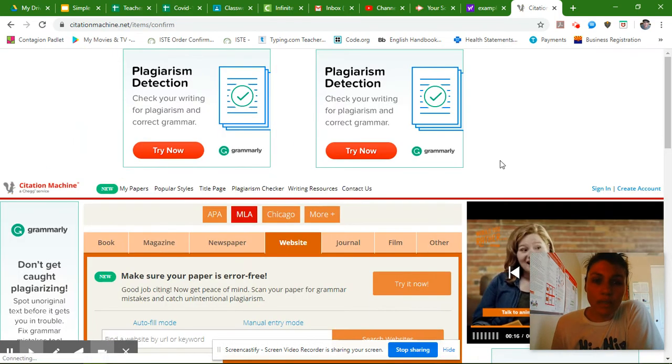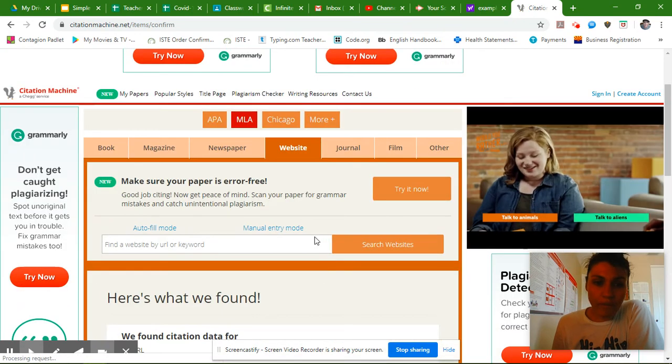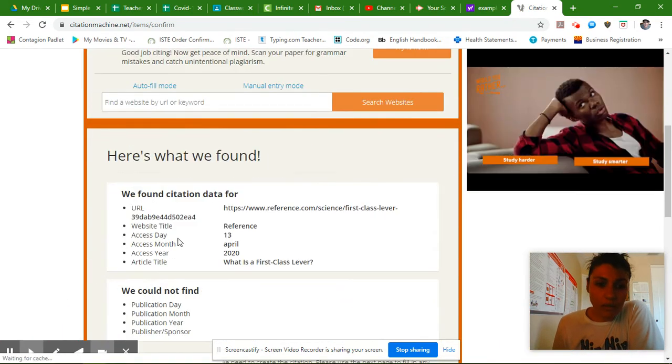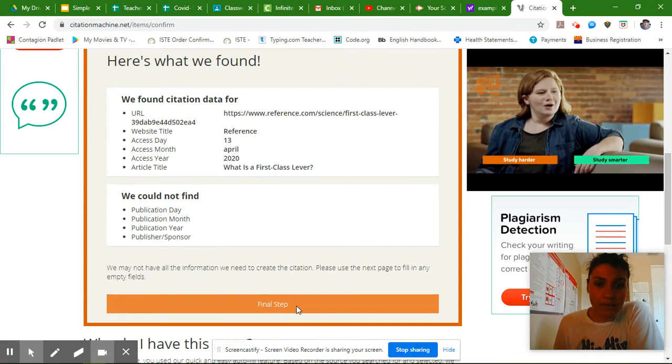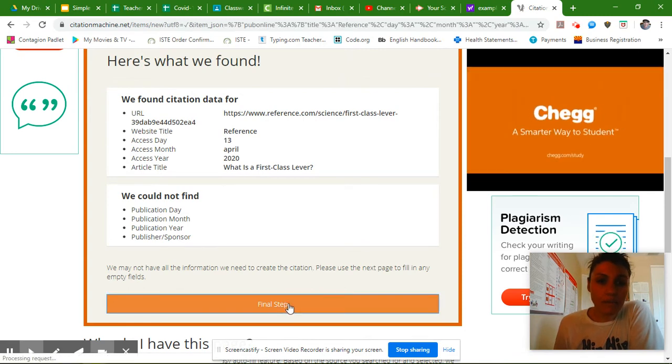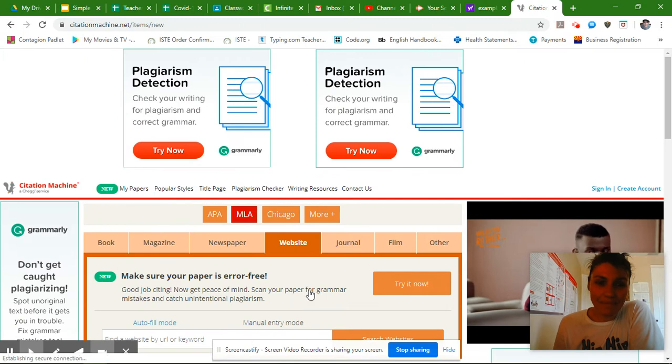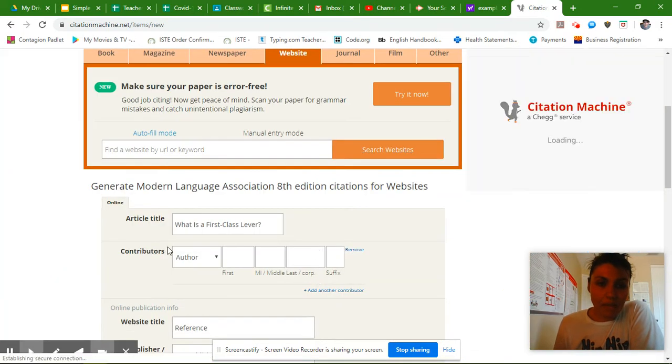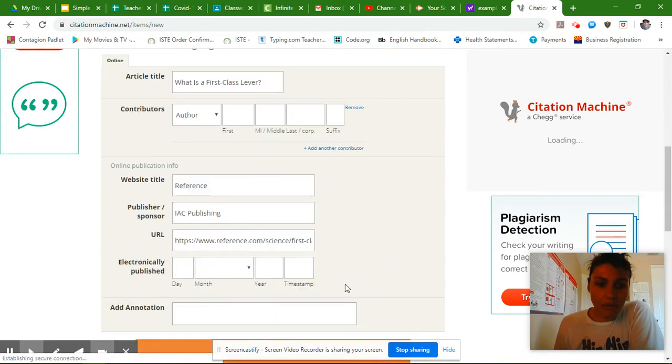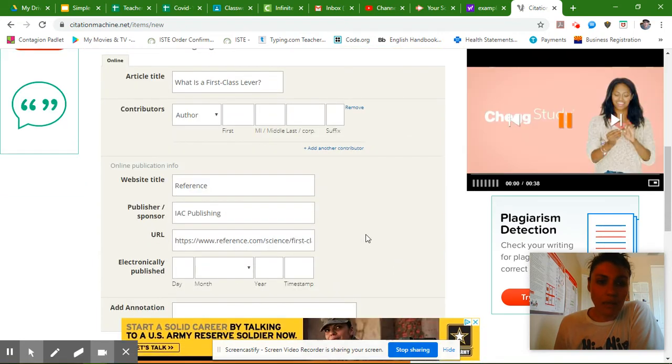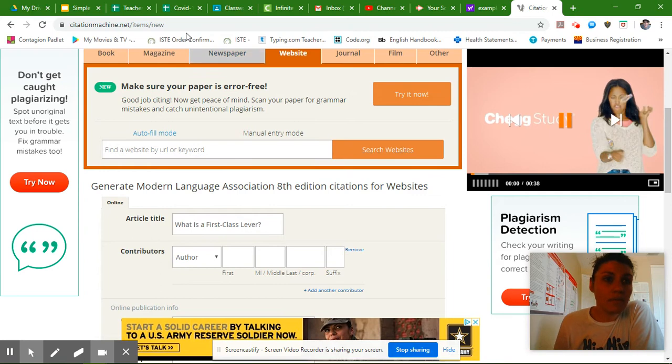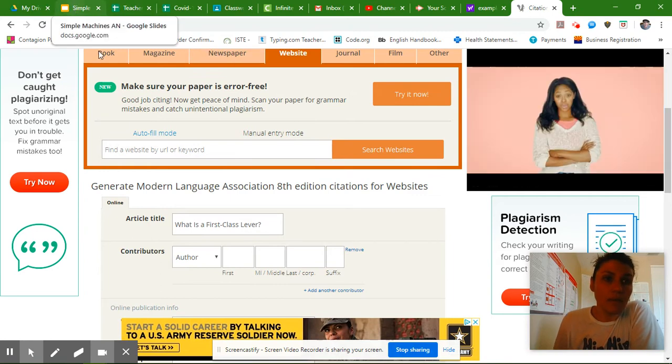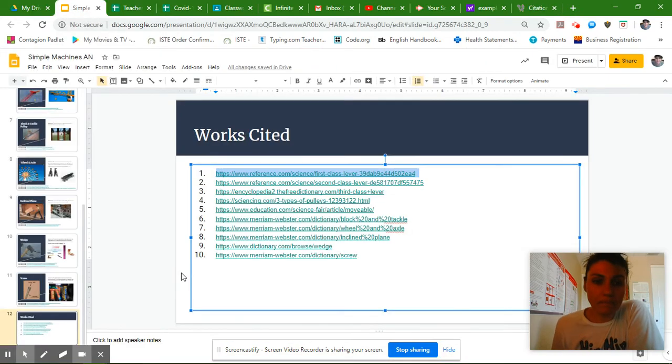And the more reliable your source, the more information will be on it. So I already have a lot of this stuff. So I'm going to go to my final step. And it looks like I'm missing my contributor. And it looks like I'm missing my sponsor or my publish date. So I'm going to come back to my presentation.